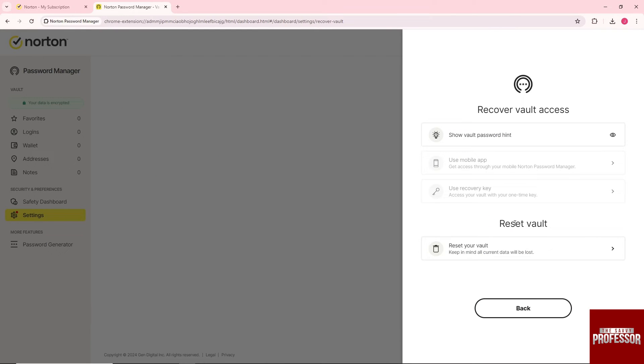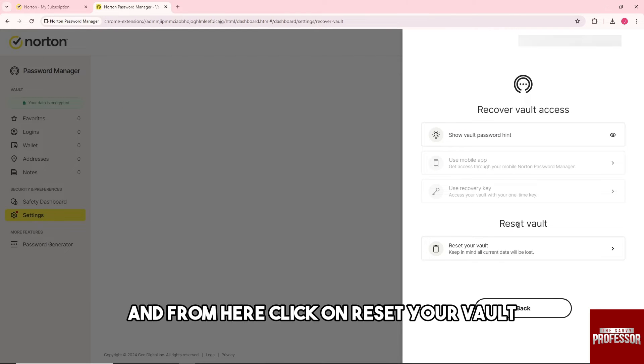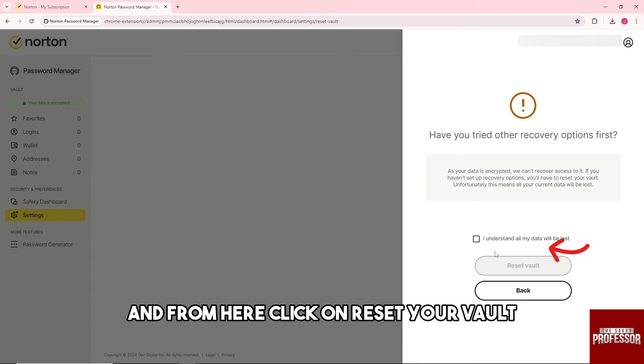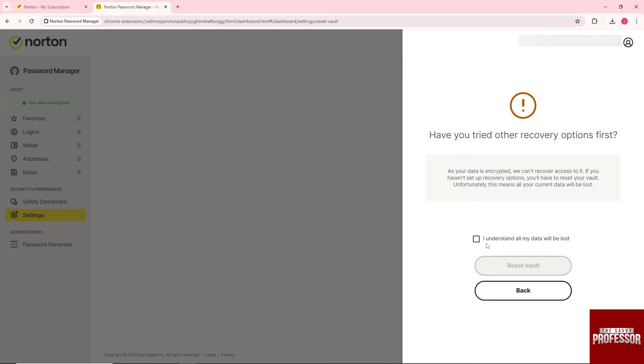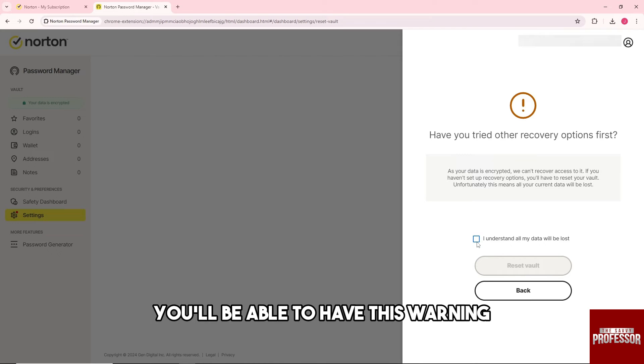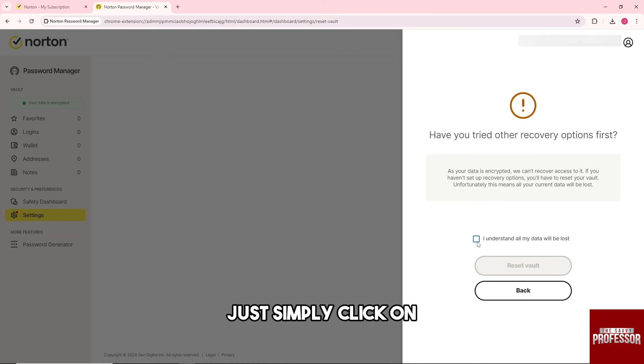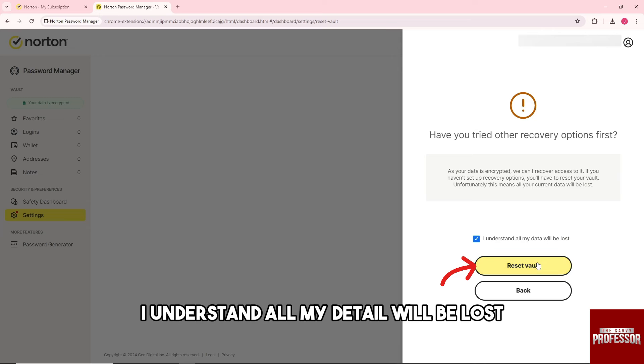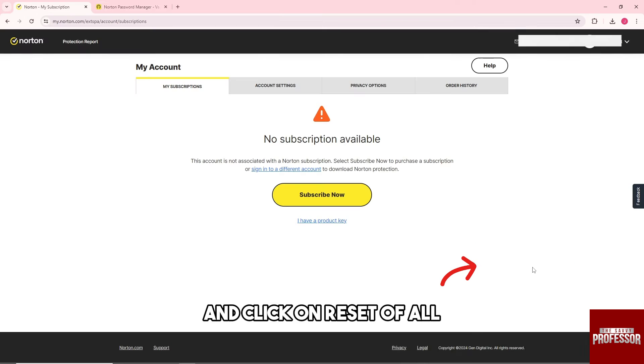From here, click on Reset Your Vault. As you can see, you'll have this warning. Just click on 'I understand all my data will be lost' and click Reset Vault.